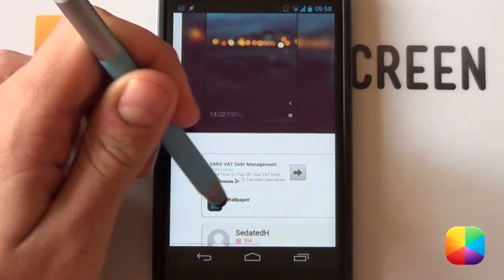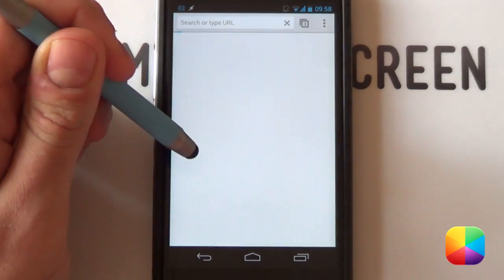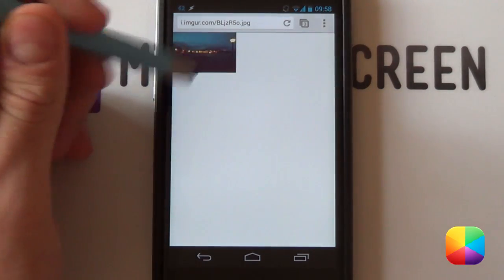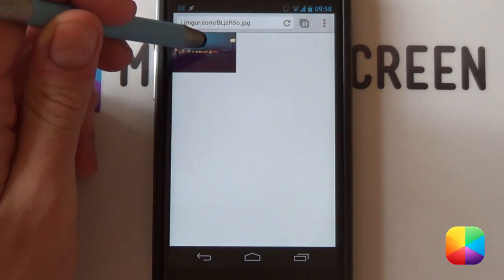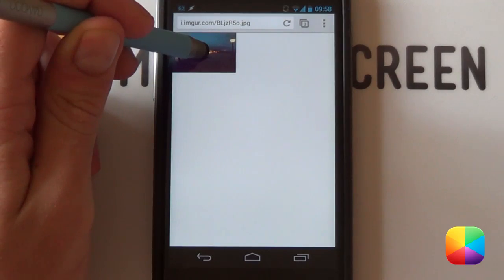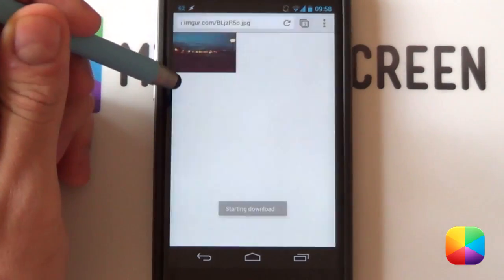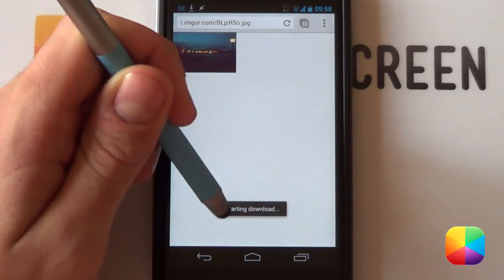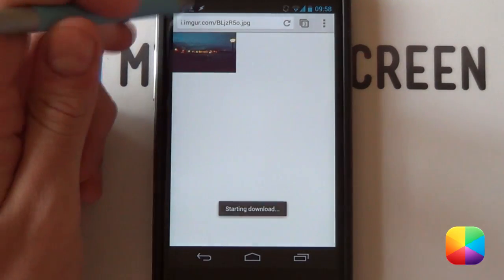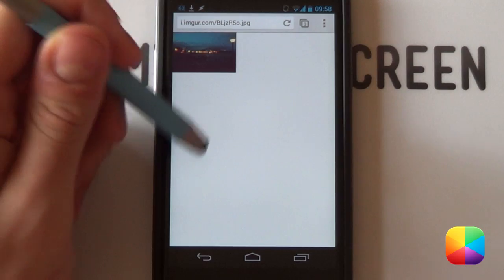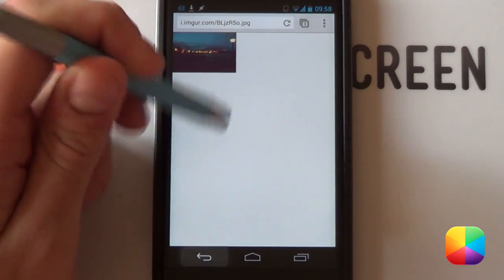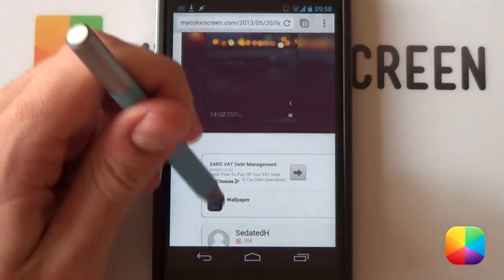Next you just want to select the wallpaper over here and it'll bring up the link for the wallpaper. You just need to hold down on it and then say save image and then it'll start to download. Very easy to do.